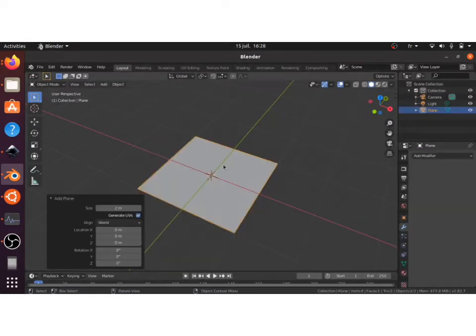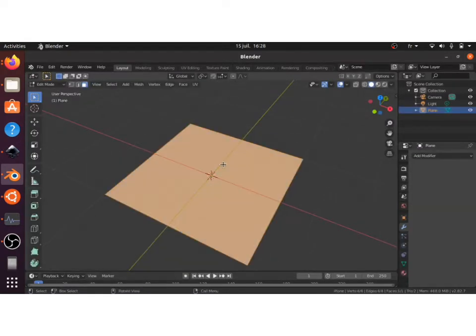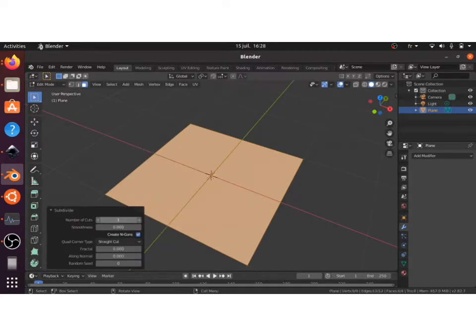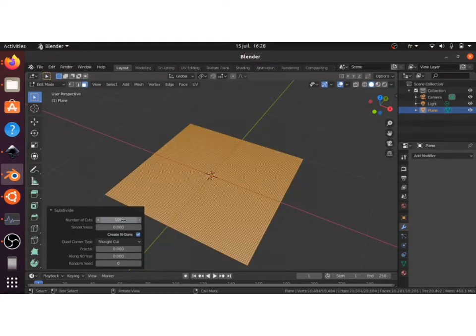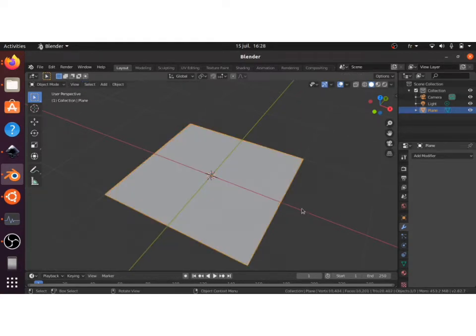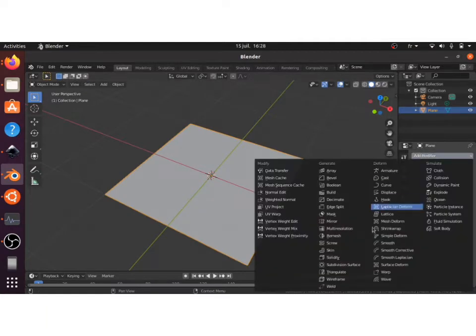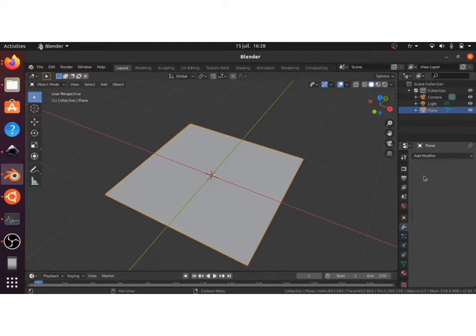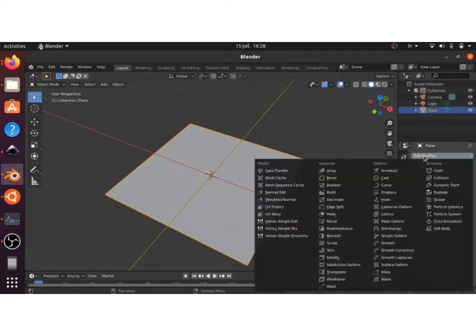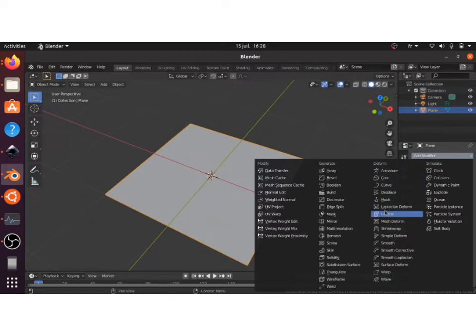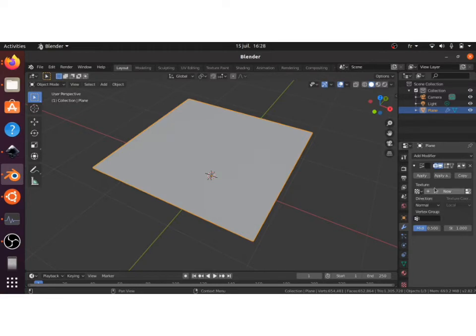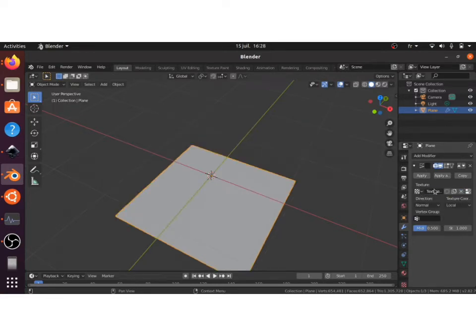Let's get back into Blender. To apply these maps you have to add in a plane, subdivide it a hundred times - the more subdivided the better for the geometry. You can also add a subdivision surface modifier to subdivide it more and have more geometry to work with. And after that we add a displace modifier, add a new texture here.